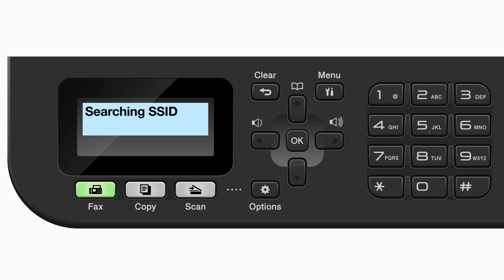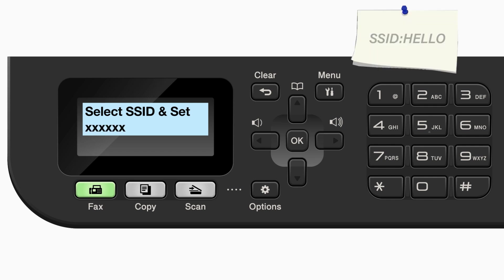Your Brother machine will now search for available wireless networks. Please note that if your network is set to hide the network name, you will have to manually add your network name. Use the up and down arrows to select your SSID or network name and press OK.